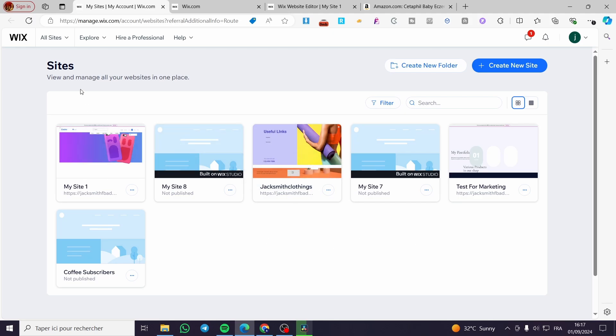The first thing you need to do is head over to wix.com, then sign in to your account and you will see the Wix sites dashboard. Here we have the collection of websites that we have created already.